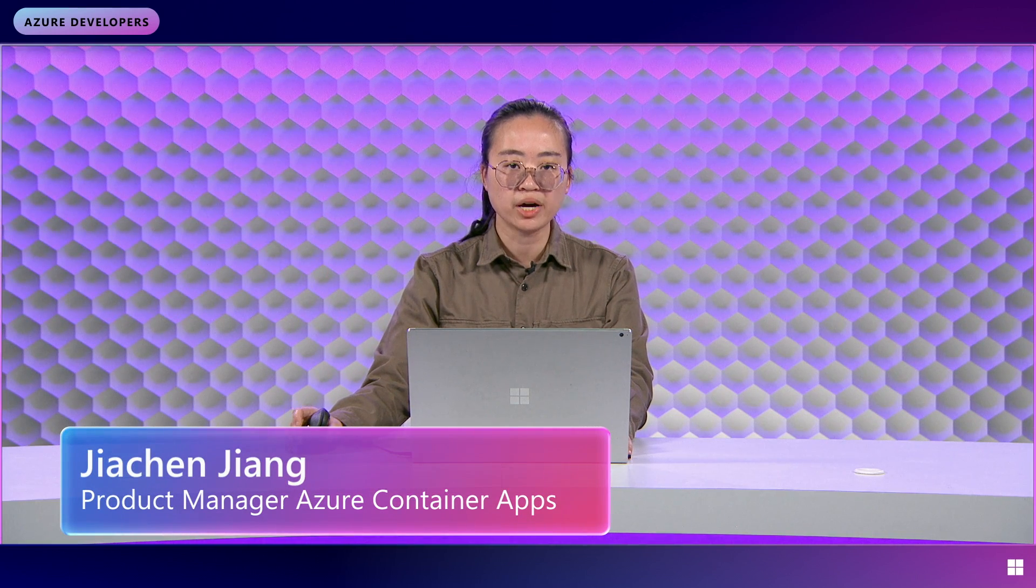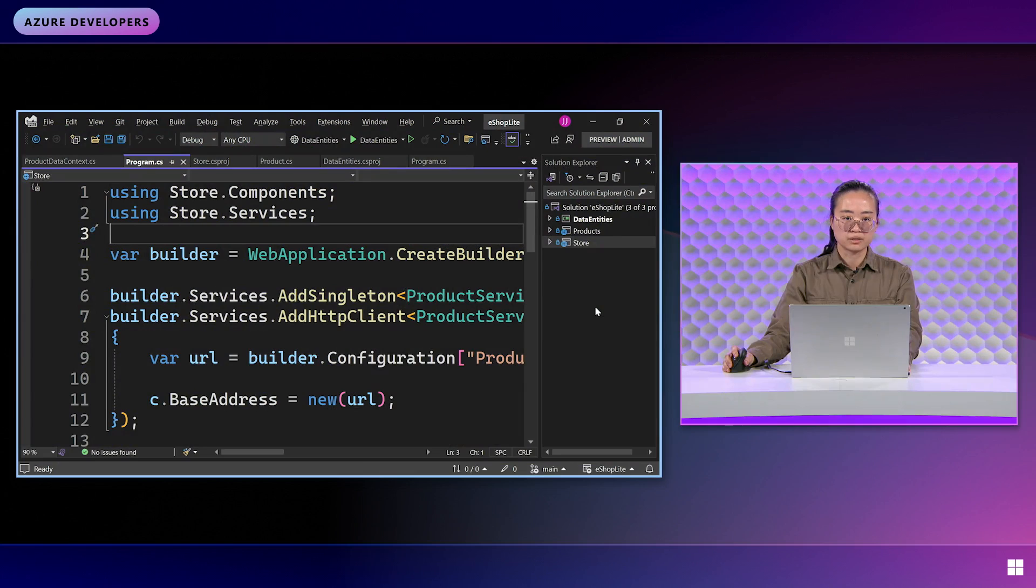Hey everyone, my name is Jiaqin Jiang and I'm a product manager on Azure Container Apps. In this video, I'm going to spend about 10 minutes showing you how to deploy a distributed .NET application to the Cloud. In order to do that, I'm going to be using the new Aspire Orchestrator, which was announced as part of .NET 8 and is going to be generally available this summer.